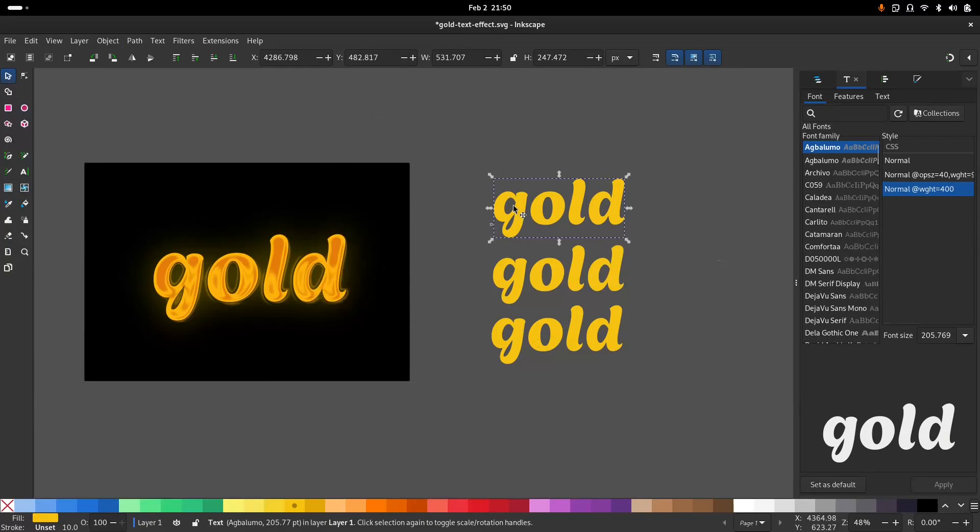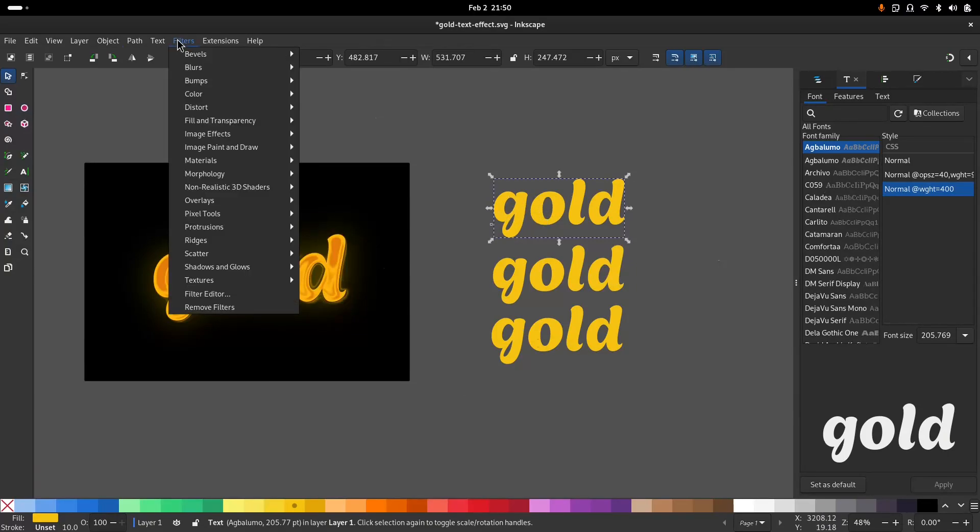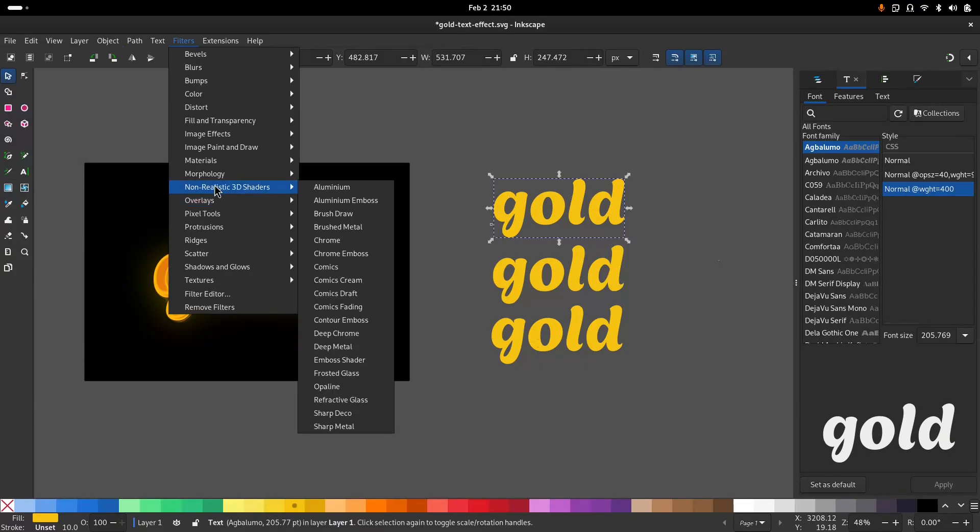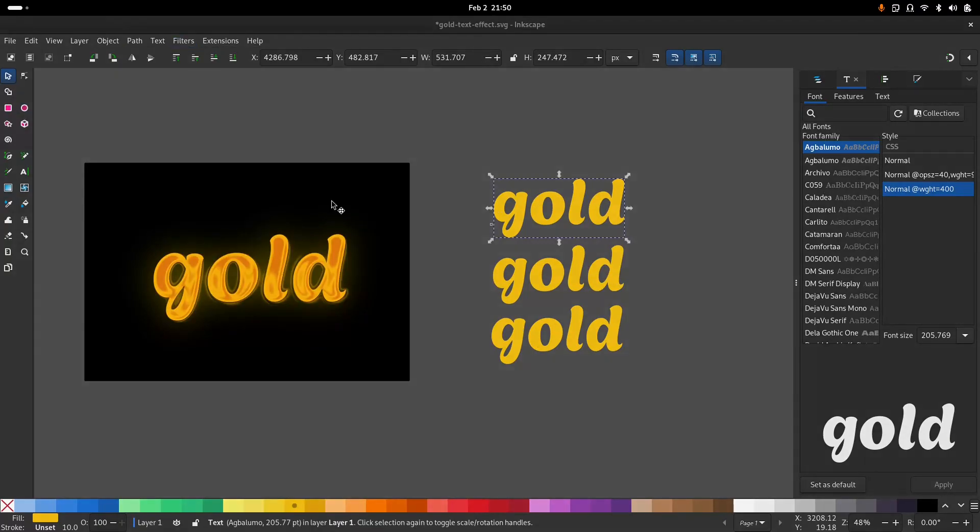I'm going to apply a filter to this. Go to filters, non-realistic 3D shaders, aluminum emboss.